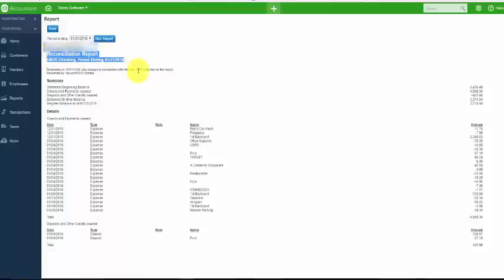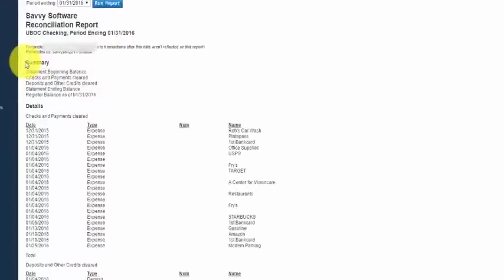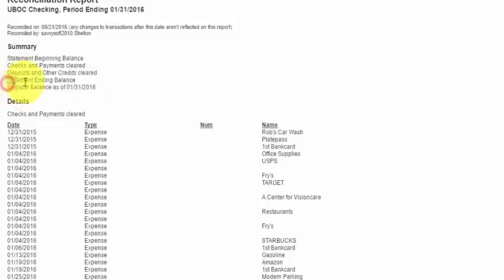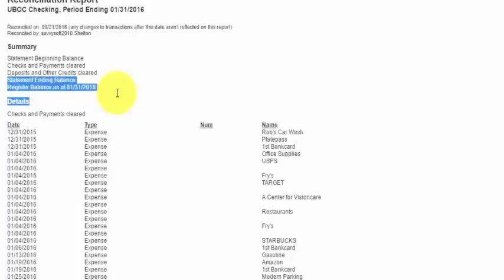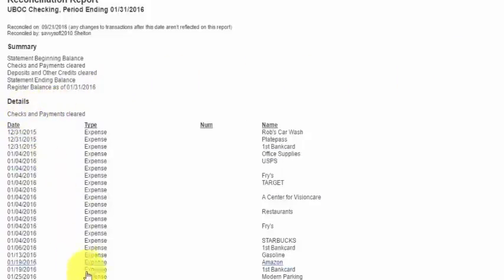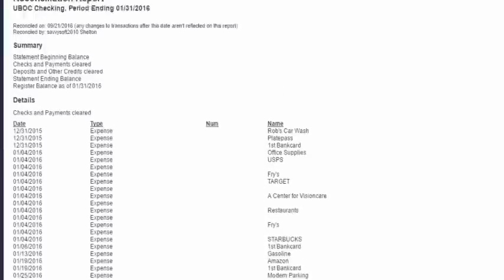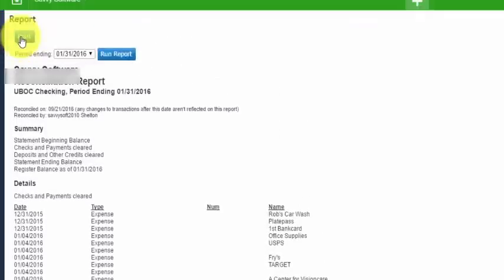Go ahead and click on the reconciliation report that's been generated. At the top you will see a summary of the information reconciled: the statement beginning balance, checks and payments total, deposits and credits, ending statement balance, and register balance. The goal of reconciling is to make sure that the bank statement balance matches the QuickBooks register balance — and as you can see, both of these match. Then we have the details of all the items that were cleared for this particular reconciliation. You can print this report and share it with those who need to review it.